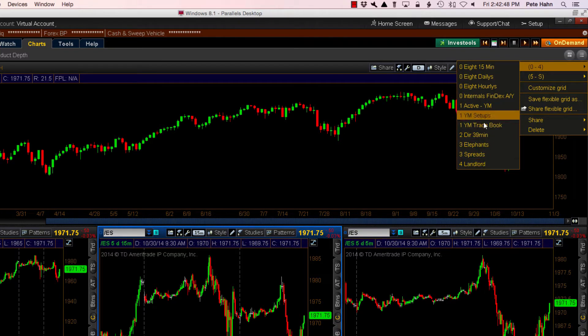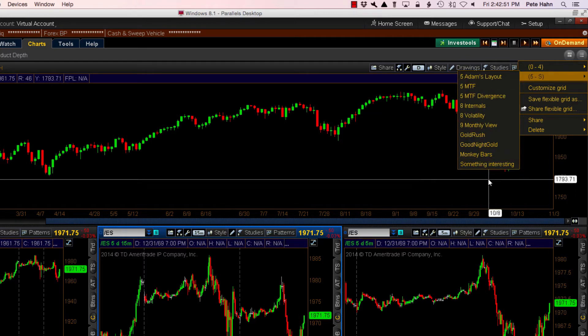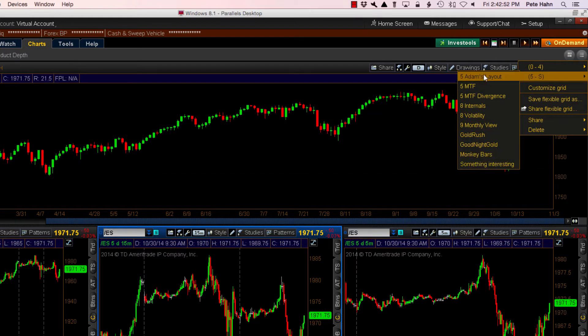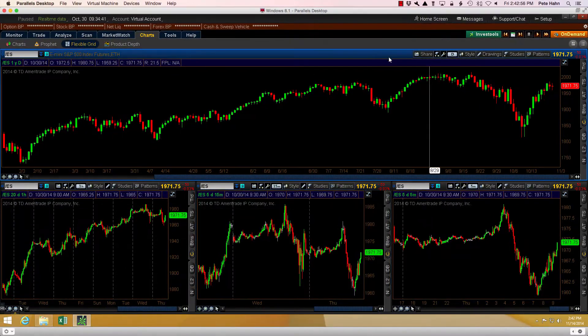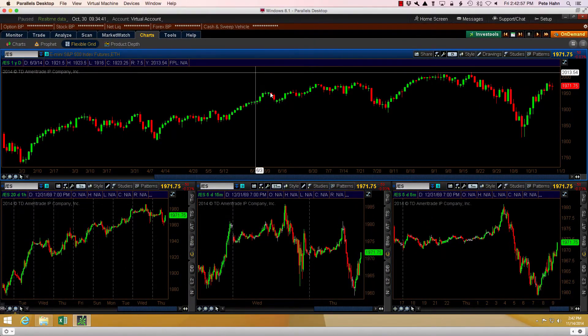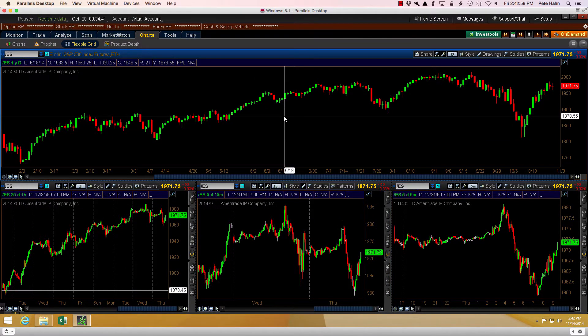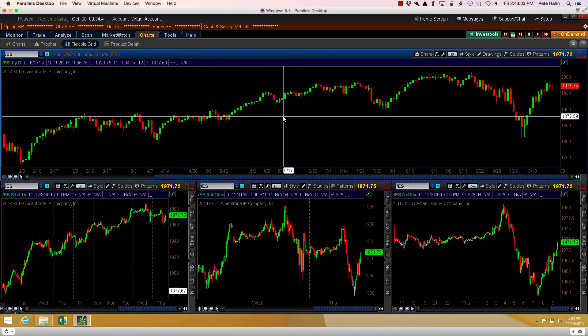So now that I've explained the problem, I'm going to close out of this account and log back into Thinkorswim using the Paper Money account. I have much fewer saved chart layouts in the Paper Money side and it will make the presentation a bit cleaner.